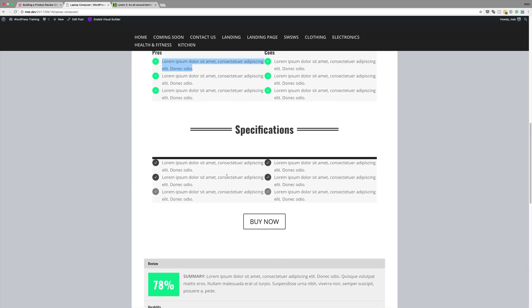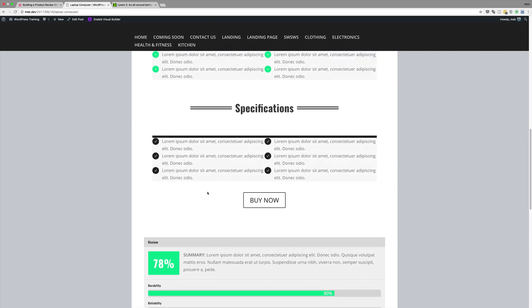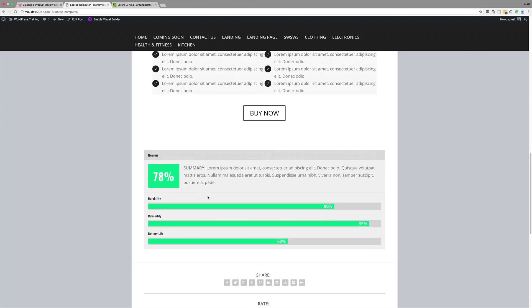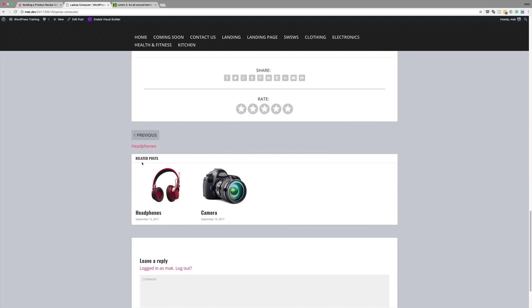The same thing applies to the specifications — you need to do the same thing there. Then here is the information that we've just added, which is fantastic. And at the bottom we have the related posts.